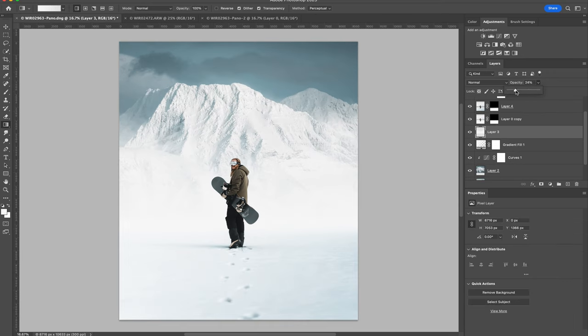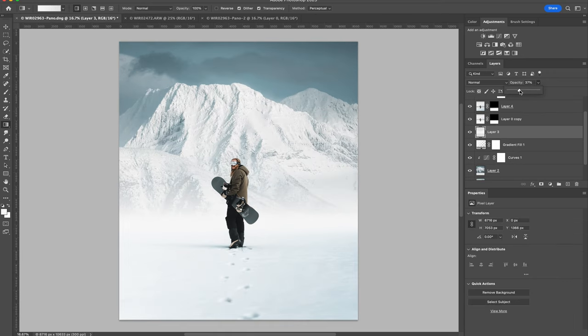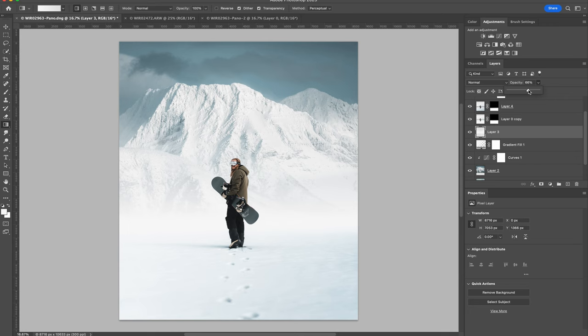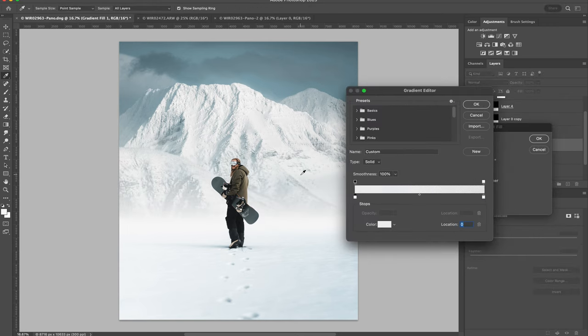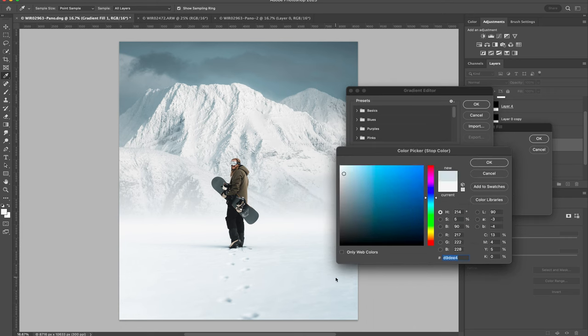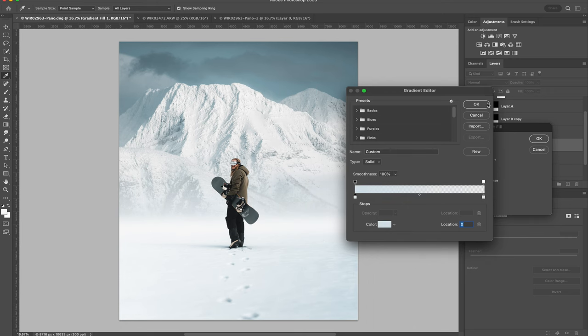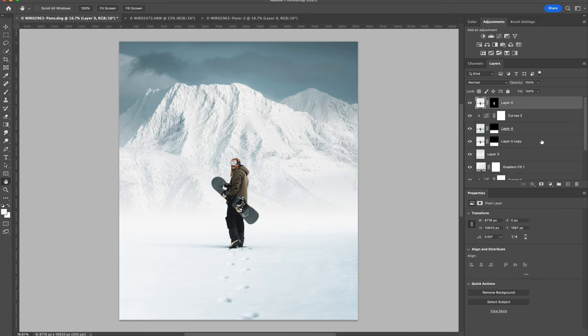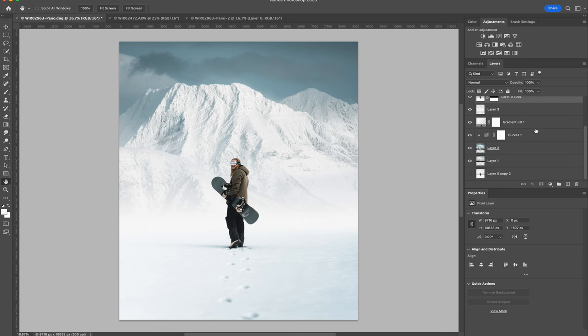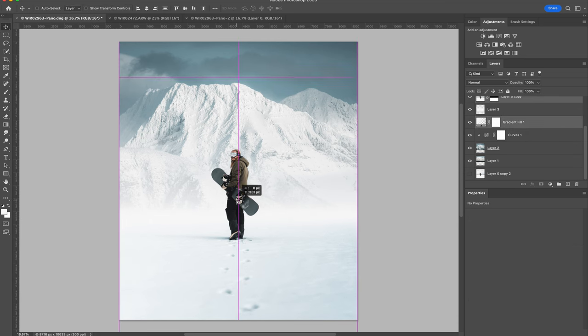I'm just going to lower the opacity of the atmosphere layers a bit. I just want to make it look a bit more realistic. Now I'm readjusting the composition by moving the foreground layers up.